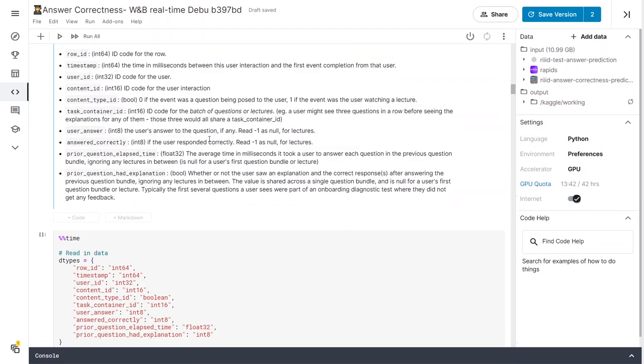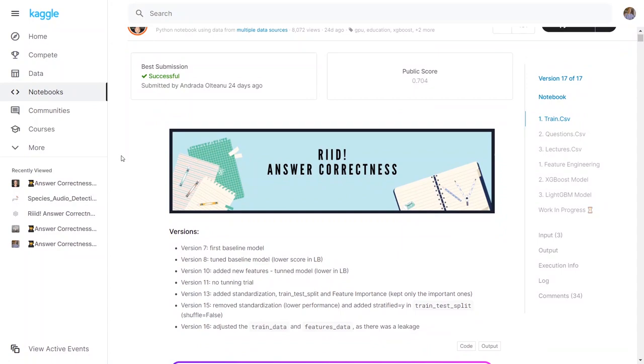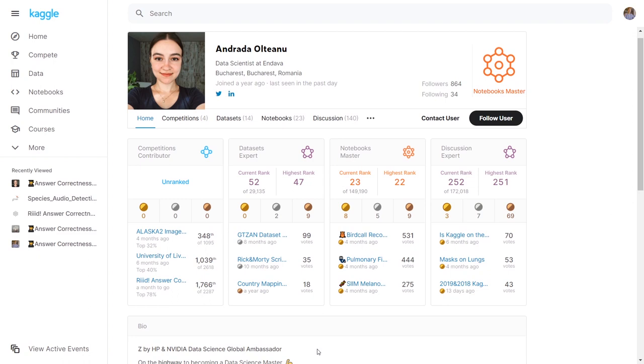Definitely feel free to check out the original kernel on which we based this Weights and Biases integration on by Andrada Altenu.